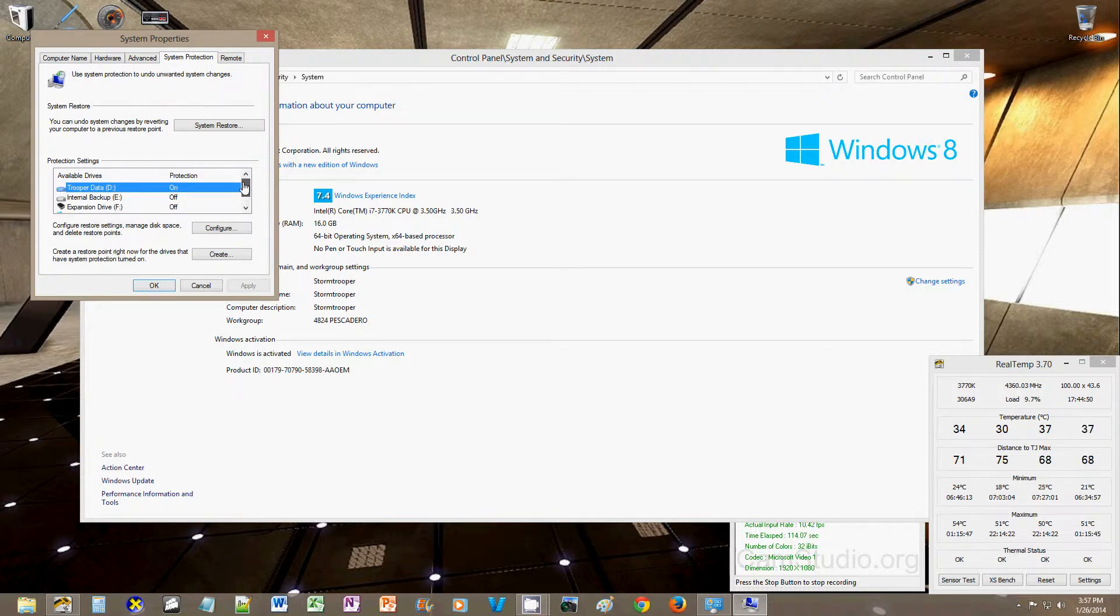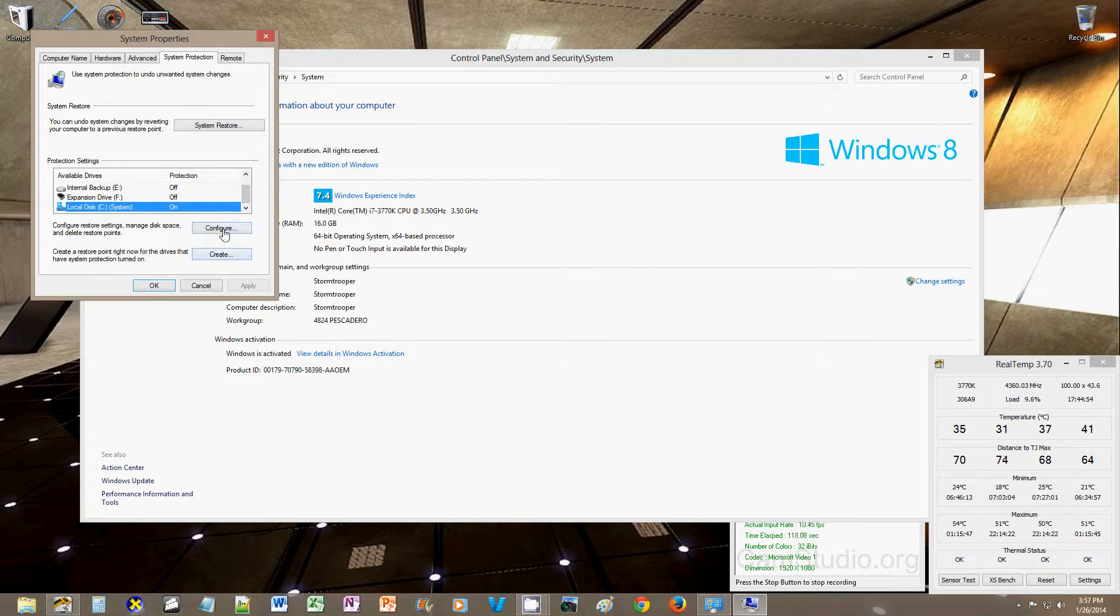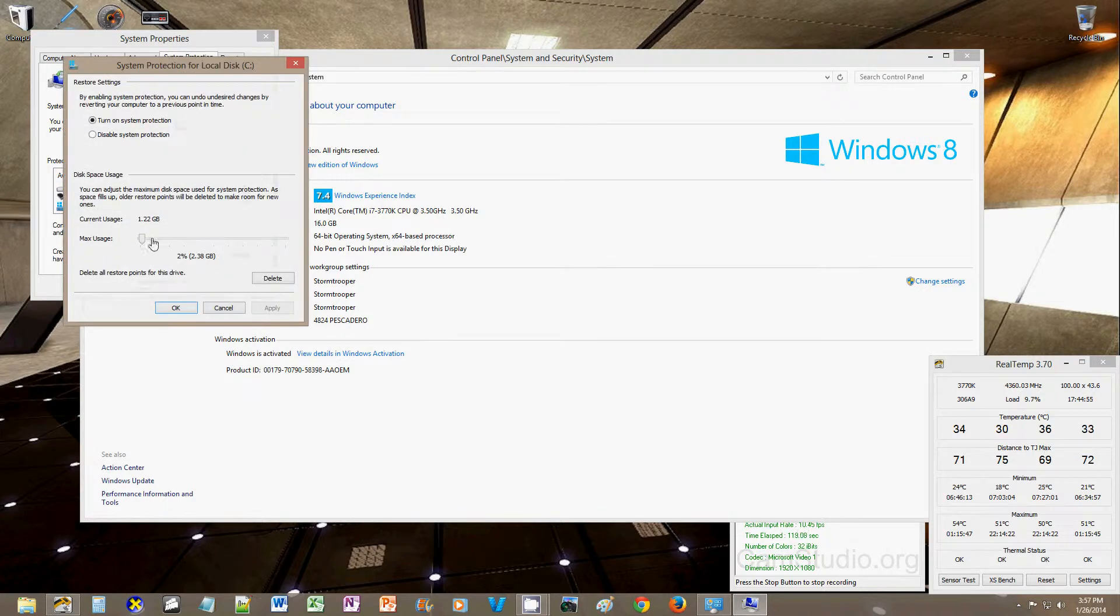and you just make sure you're paying attention to which drive you're configuring, if you have multiple drives, for most people, you're just going to have your C drive, configure it, and reduce that